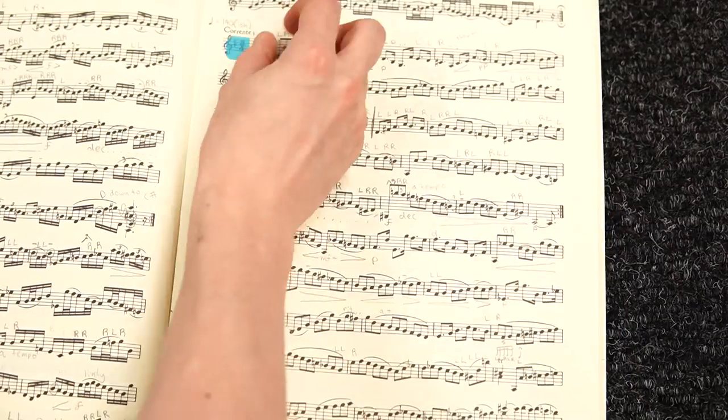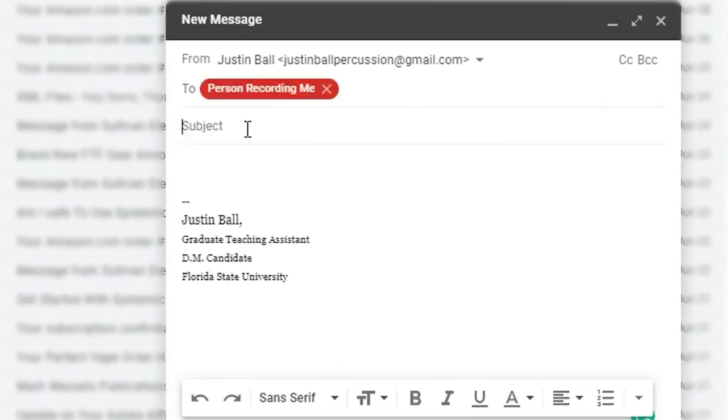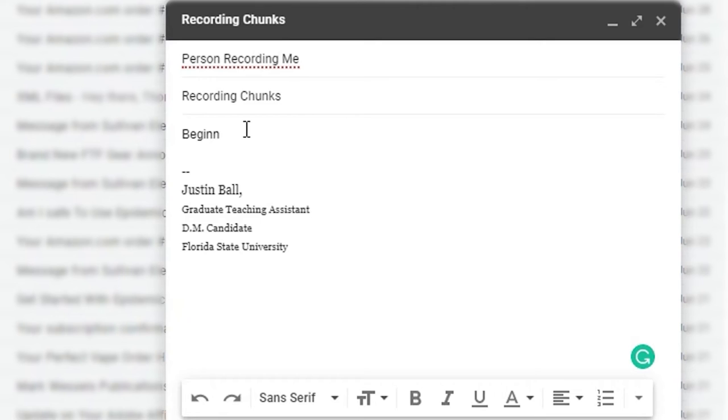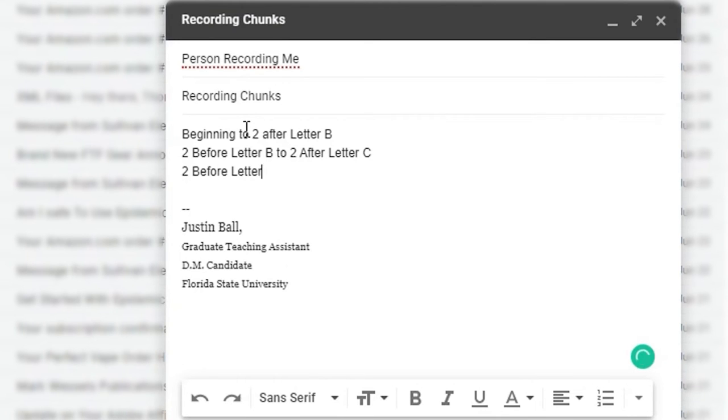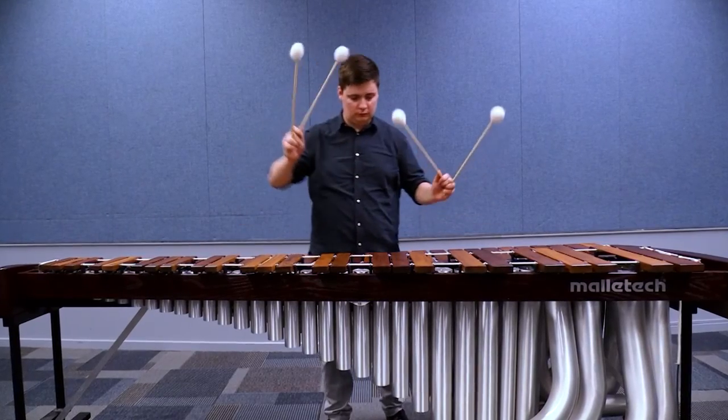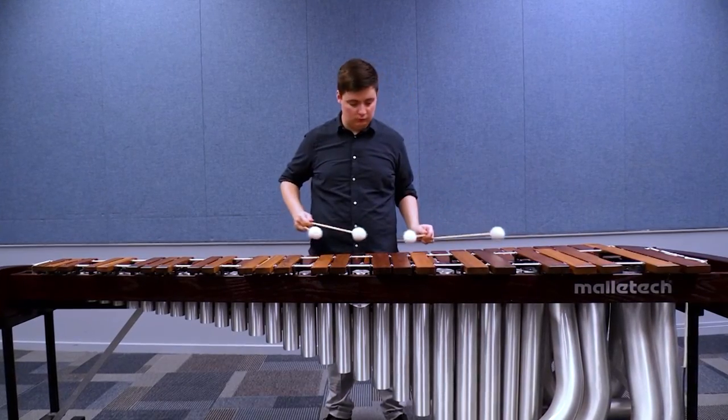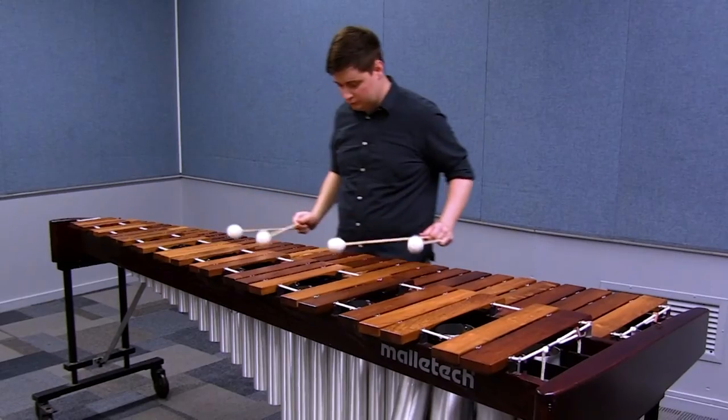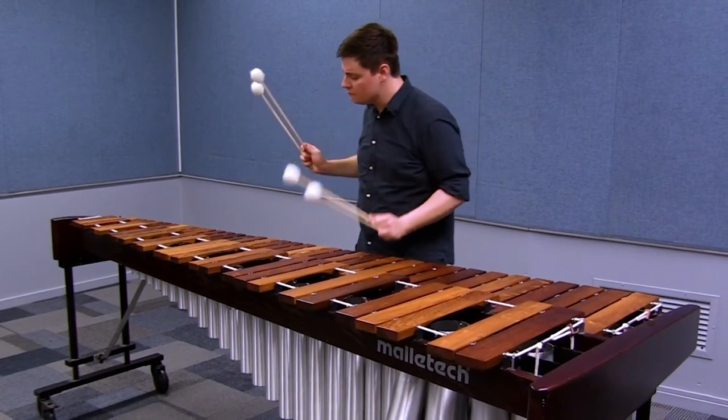As you approach your recording date, make sure to have both short and long chunks planned out and mark them in your score, whether it's physical or digital, and share them with the person that's going to be recording you. If you both show up knowing what the plan is, you'll both perform at a higher level and get out of there sooner. If you're the one performing, spend a good amount of time leading up to the session practicing those exact chunks so that it's not something new to you when the time comes.